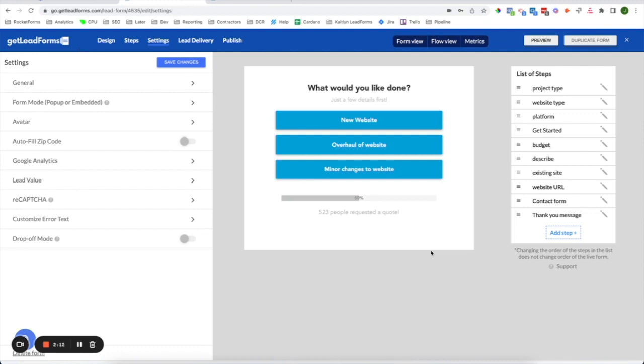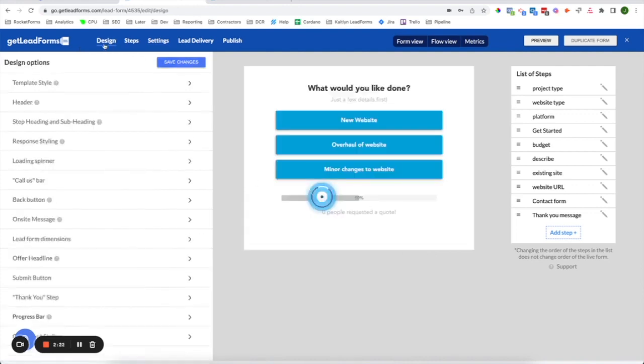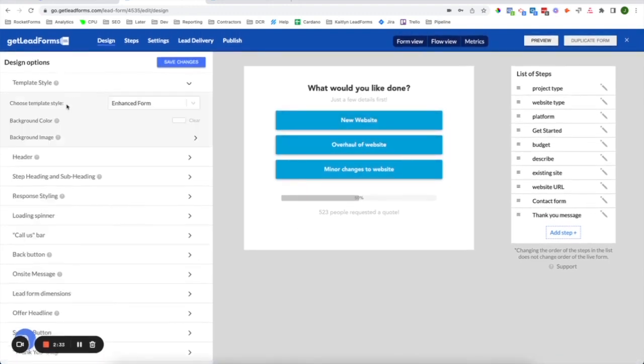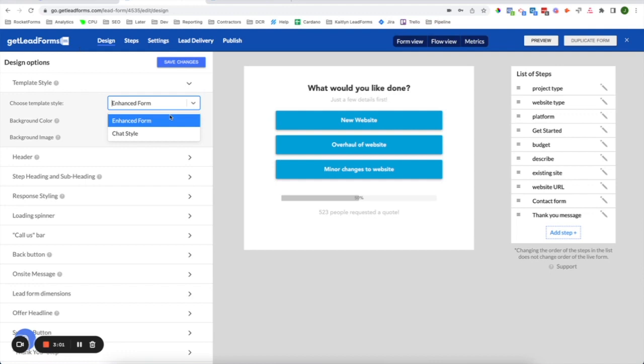This will load straight onto your screen, and this is where you can modify your form to have it match the look and feel of your website. I'm going to take you through the Builder, starting from left to right, first beginning with Design. In this section, you'll notice a variety of things in which you can change to customize your lead form. First, if you take a look at the template style, you'll notice that there are two main styles. The first style we have is the Enhanced Form. The Enhanced Form is the type of form that you see a lot of the big guns using, like Home Advisor or Thumbtack. And we also have a more unique looking style called the Chat Style Form. And this particular form looks and feels just like a chat. This is our highest converting template. But regardless of the template style you choose, you can customize both of them just the same in this Design section.